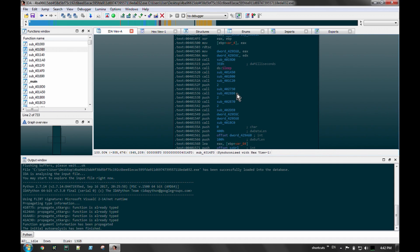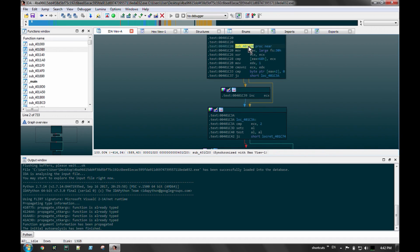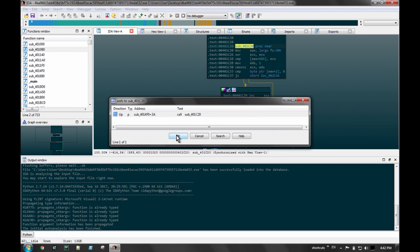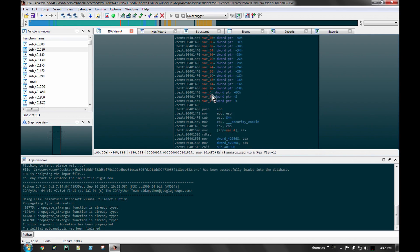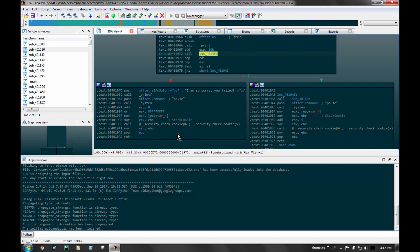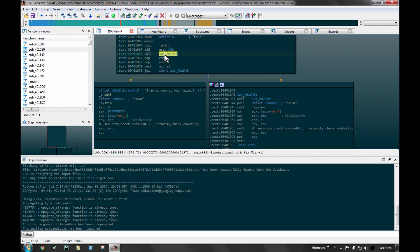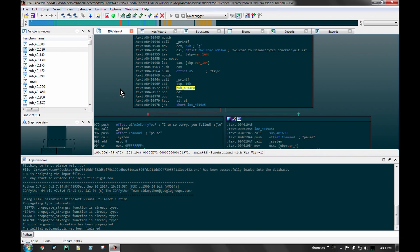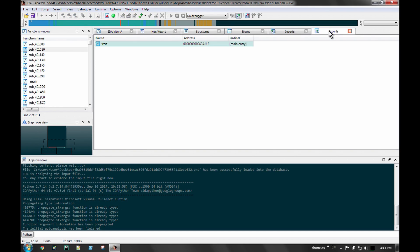Another quick tip for IDA: if you're curious about what calls a particular function or what leads into it, you can always hit X and that will show you any X-refs that lead to that function or piece of data. You can keep following that back and back until you find the entry point of something or where data gets input. So spacebar for views, X for X-refs, and rebasing the program are pretty big things to know.